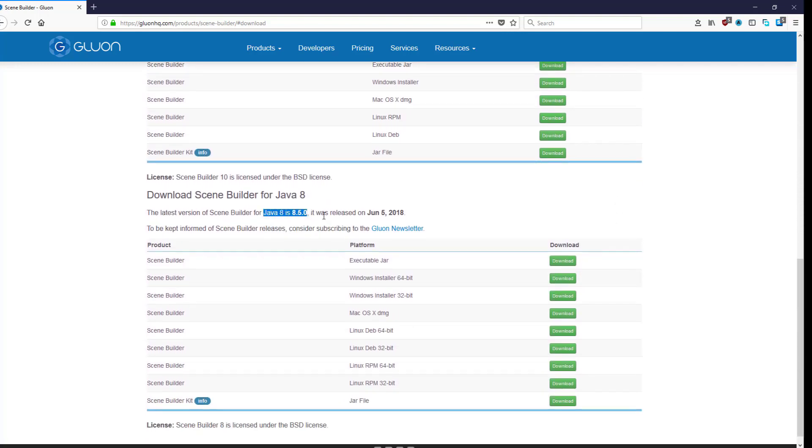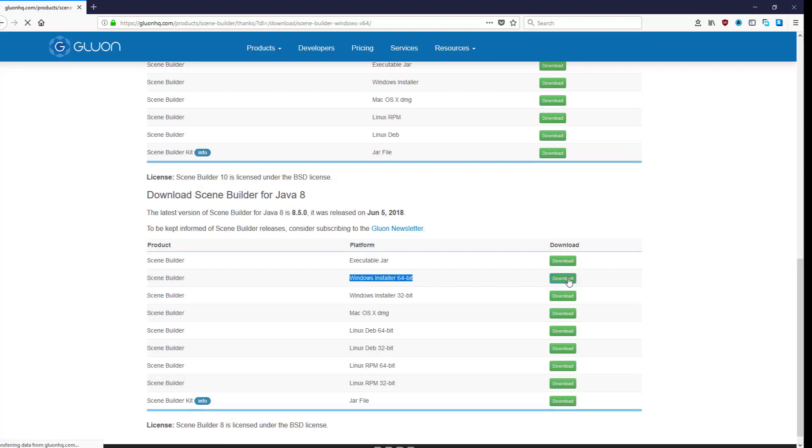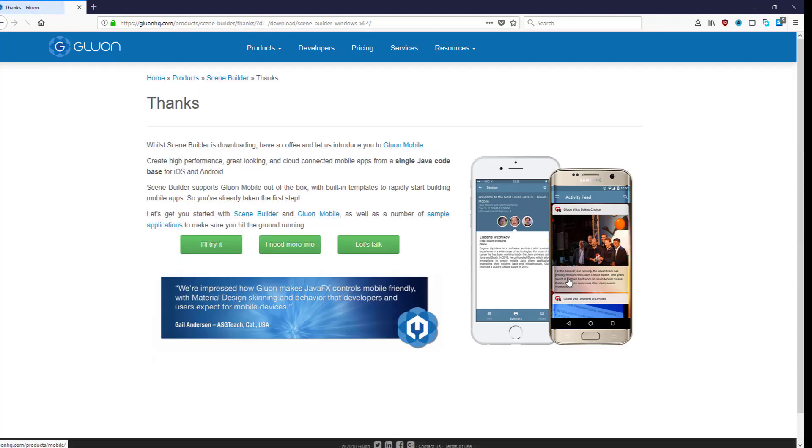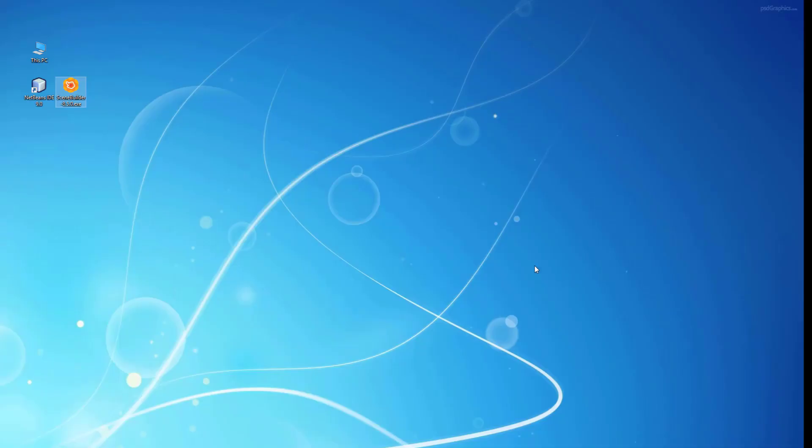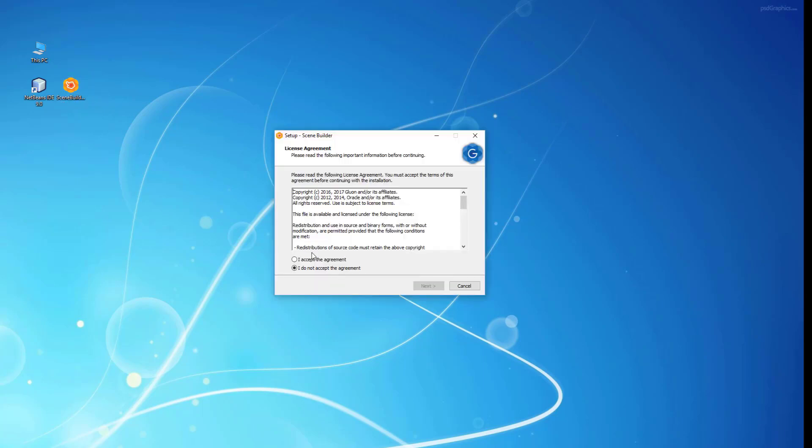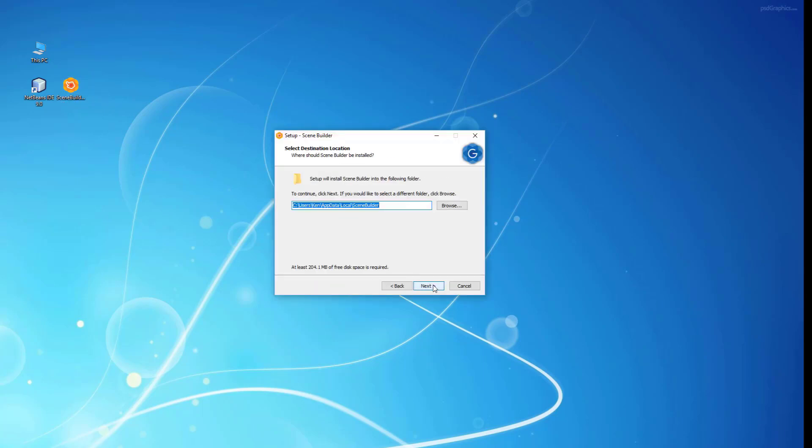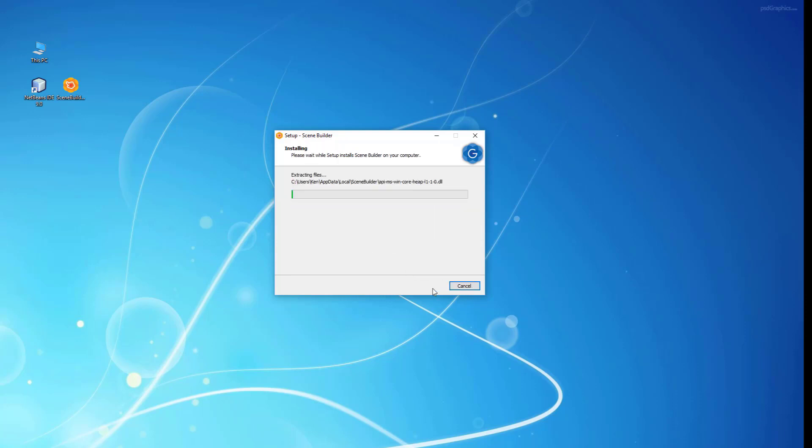I'm going to install SceneBuilder 8.5 for Java version 8. I will install Windows installer 8.5, 64 bits. Once it's downloaded, the installation is straightforward. Just double click, follow the installation instructions on screen. It may take less than 1 minute to install.